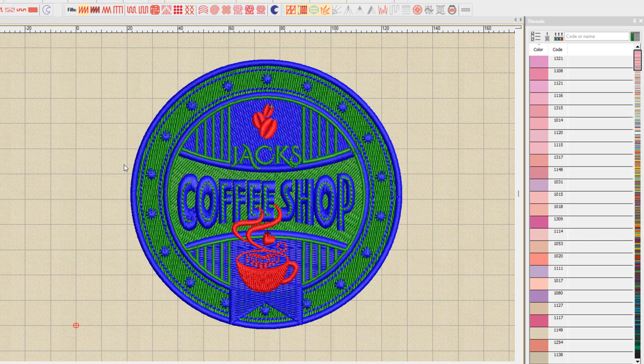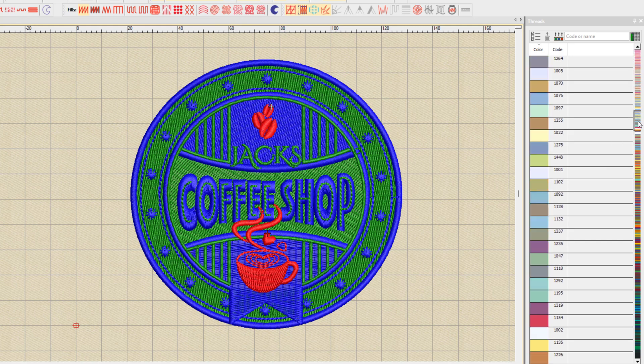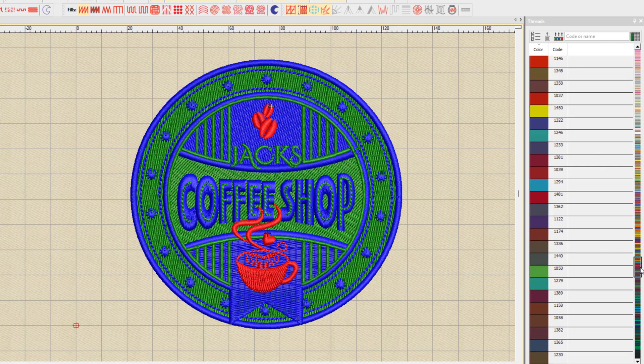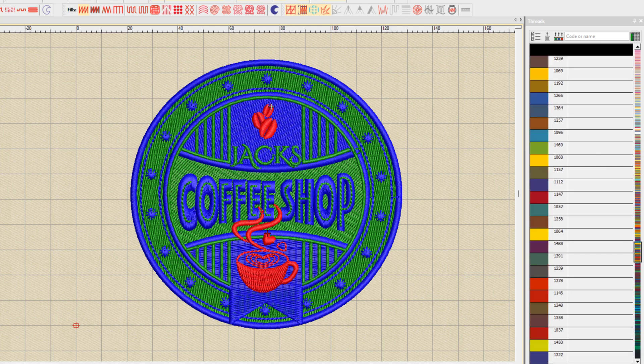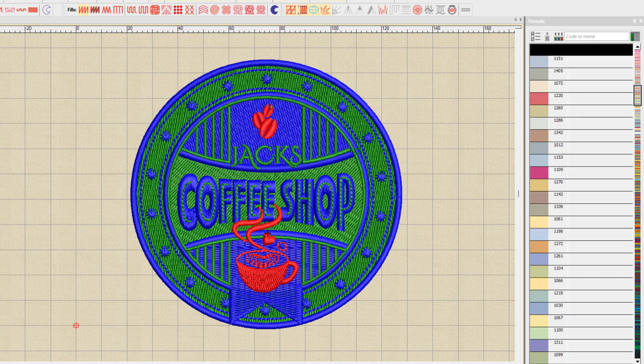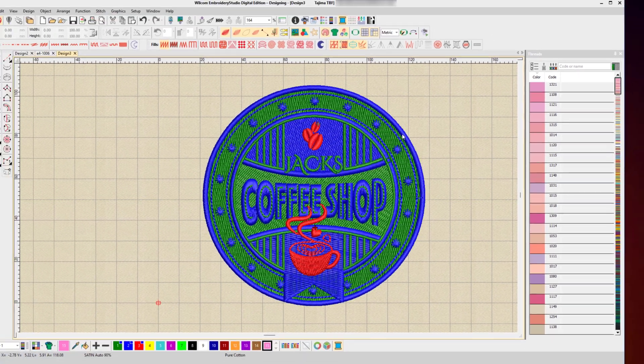So I'll click OK, and I've now assigned my Madeira thread chart, and I've now got a really large collection of all the Madeira threads. Now you may not have all of them, so again, that's where you might make your own custom thread chart and just add the Madeira threads that you have in your business. But for the point of this demo, I'll keep the entire chart selected.